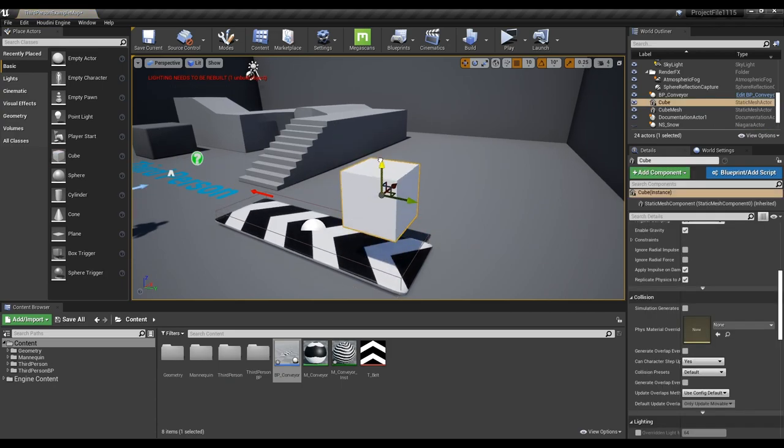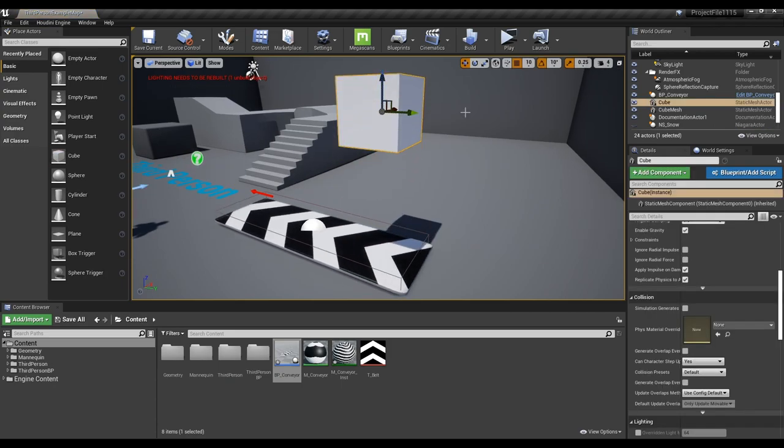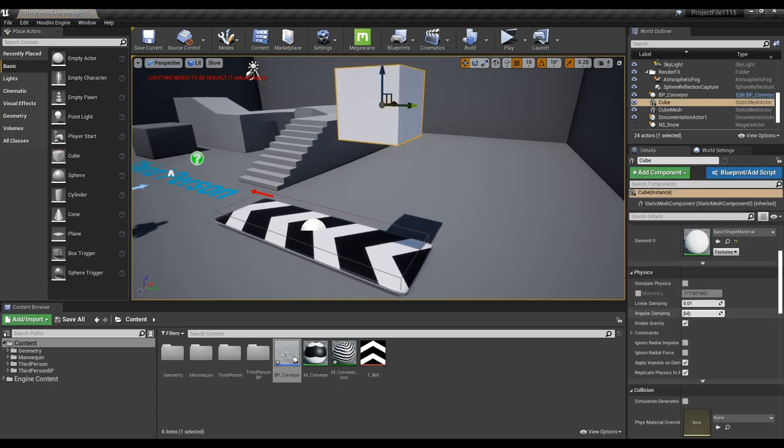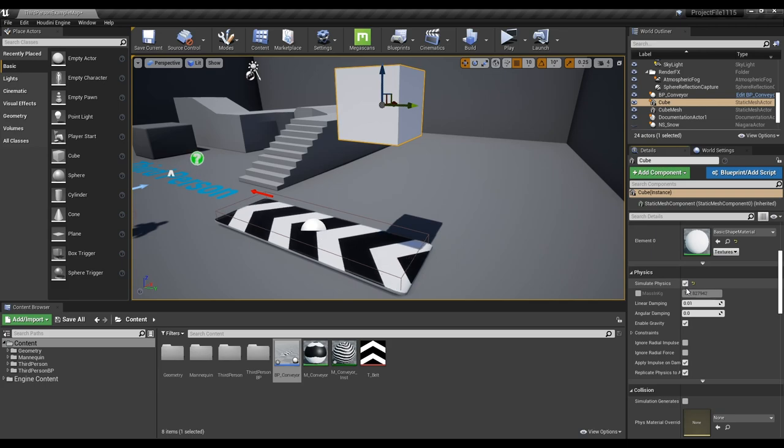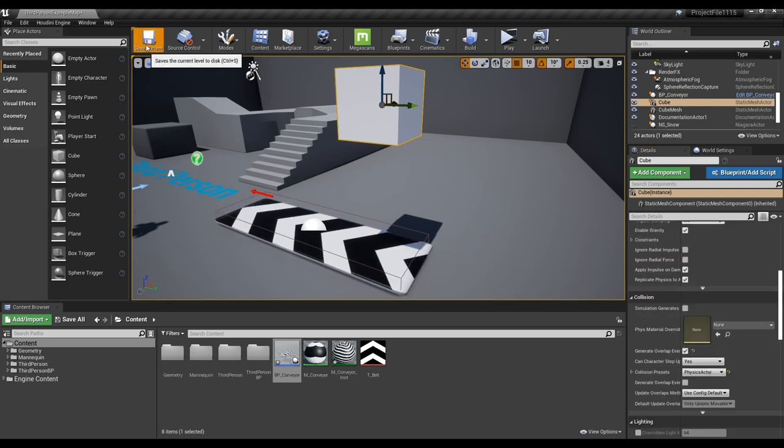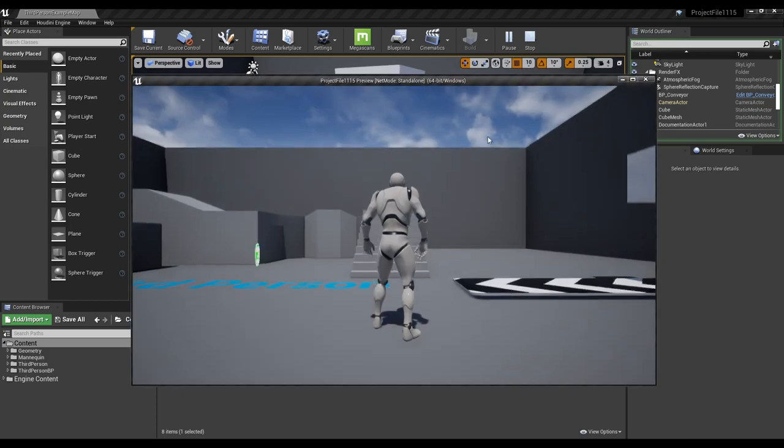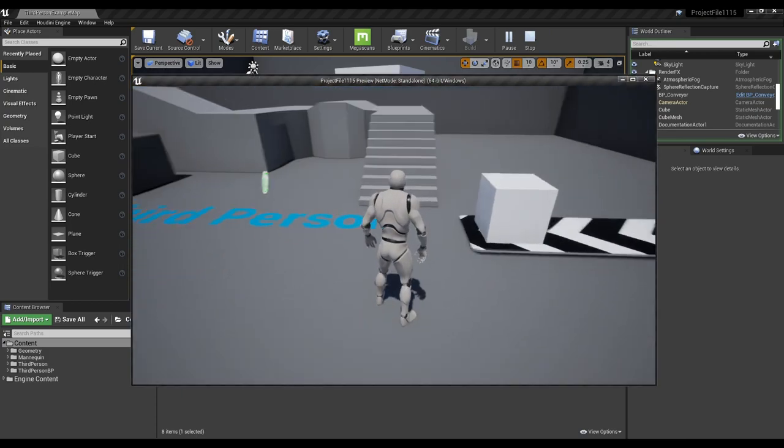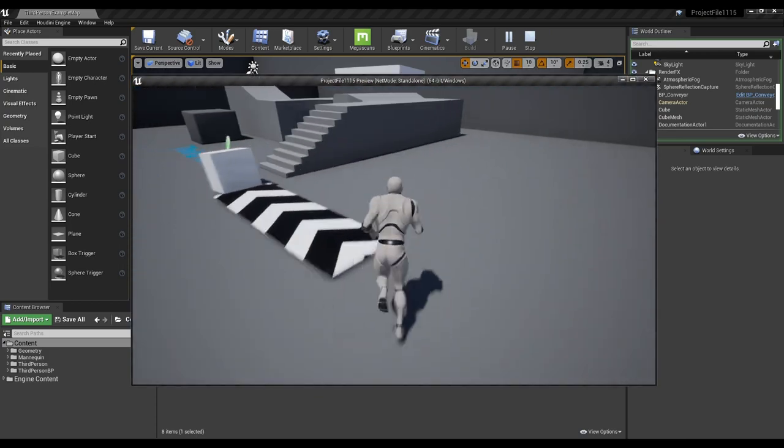Now place the conveyor belt actor on the level. If you want the object to move on the conveyor belt, check the objects simulate physics and generate overlap event. Play to check if the conveyor belt is working properly.